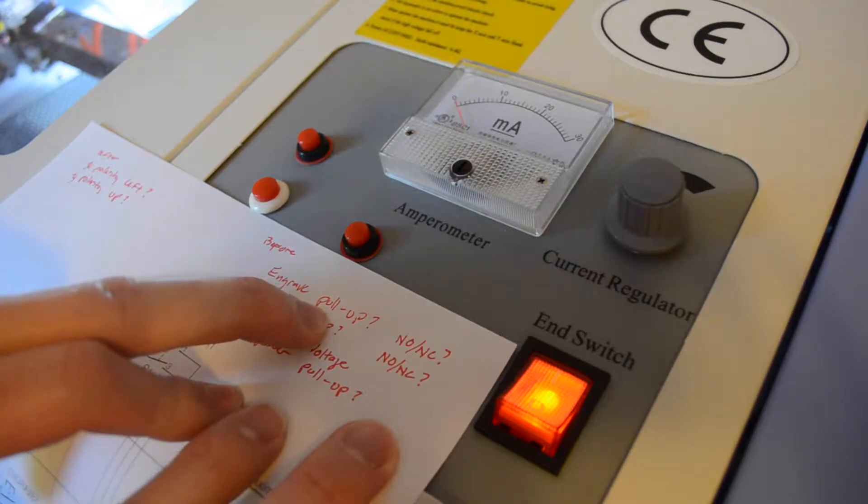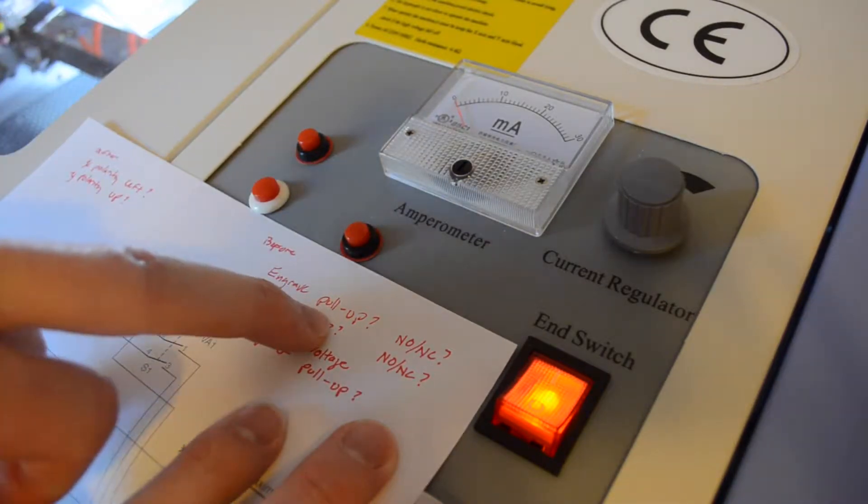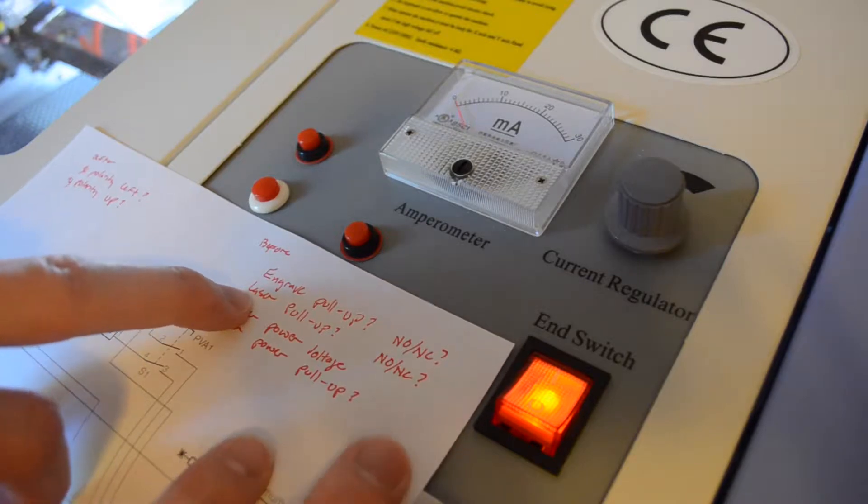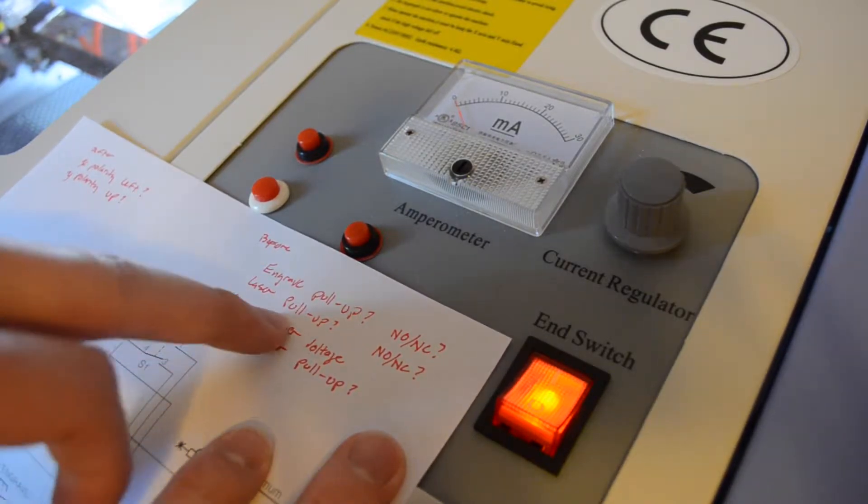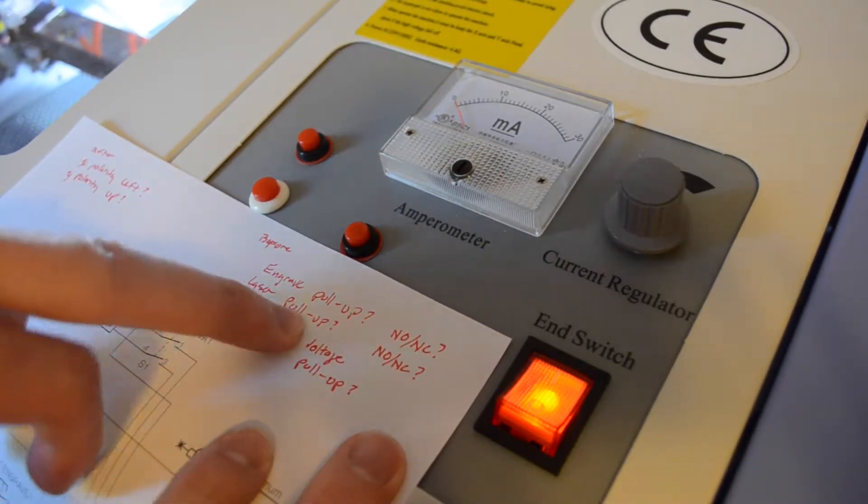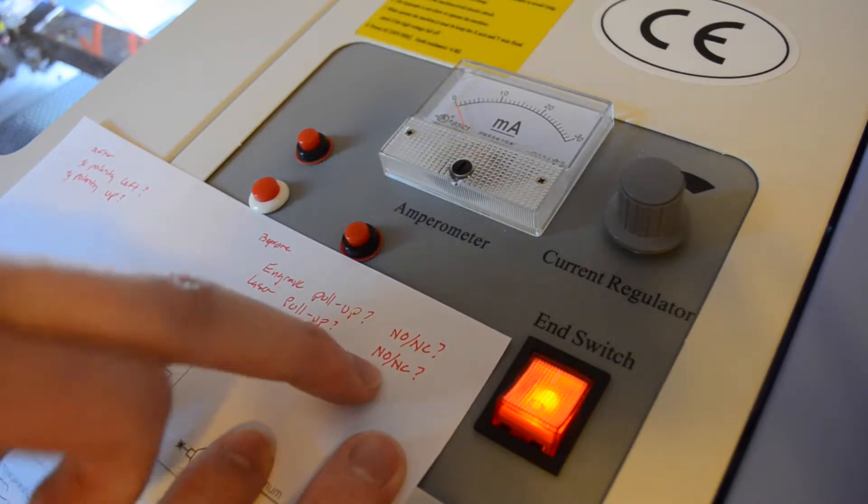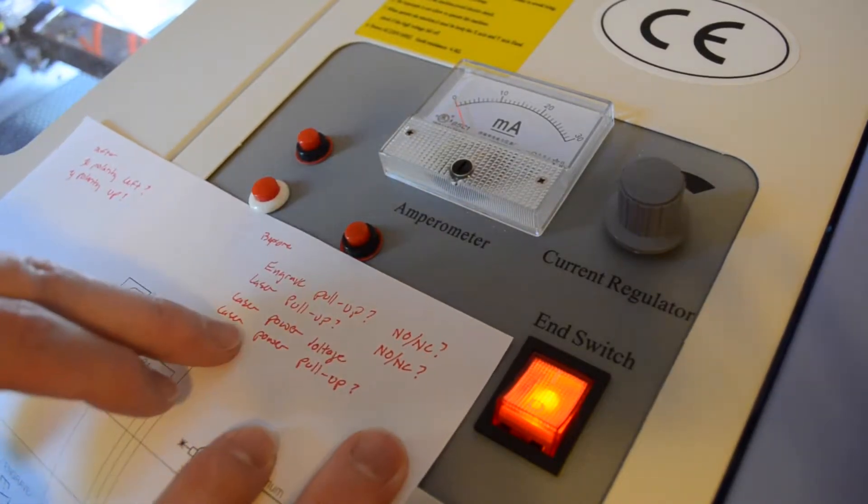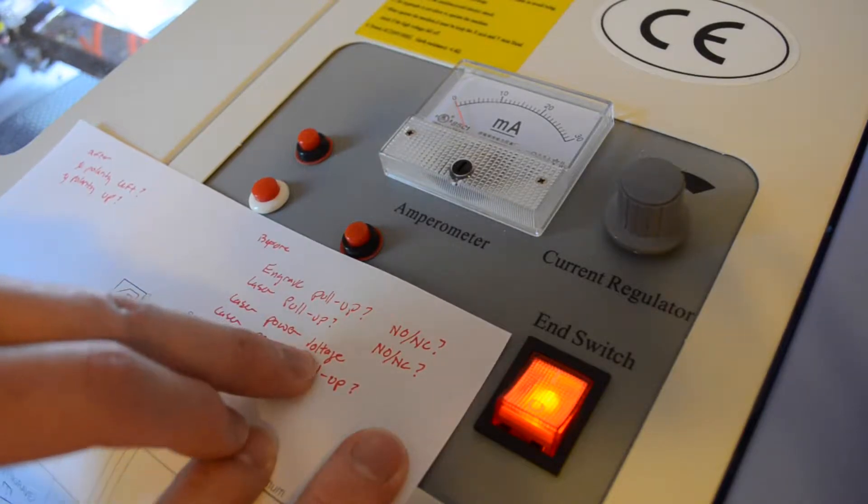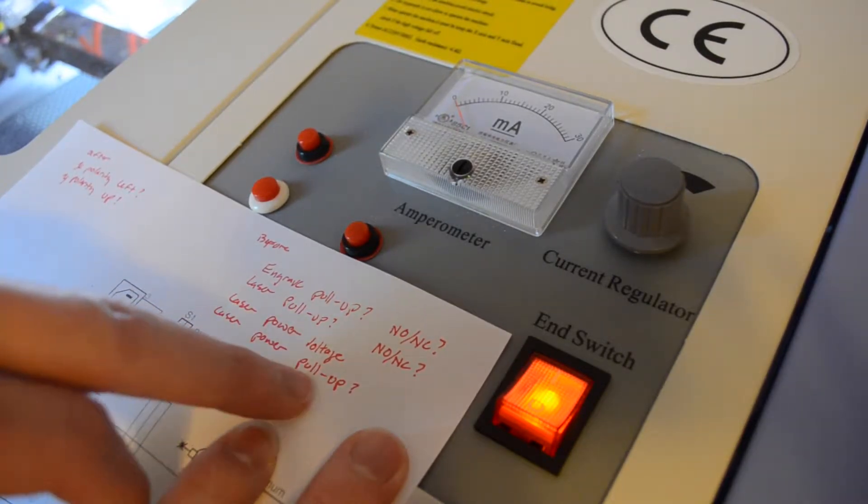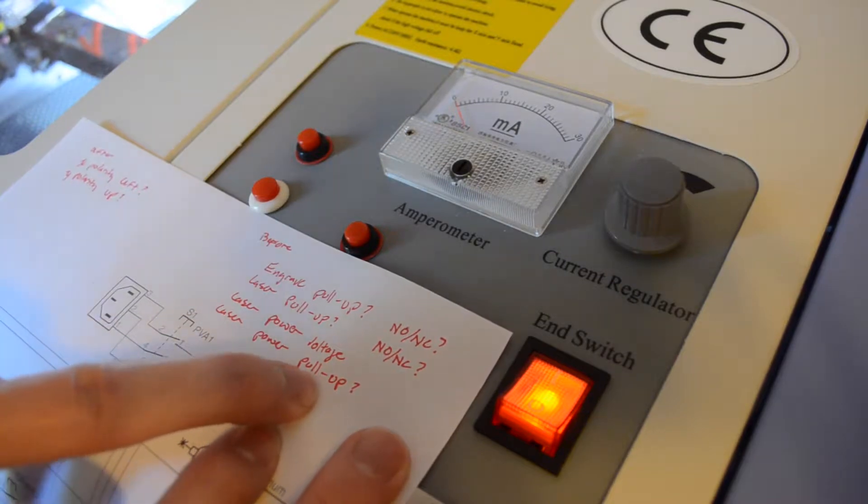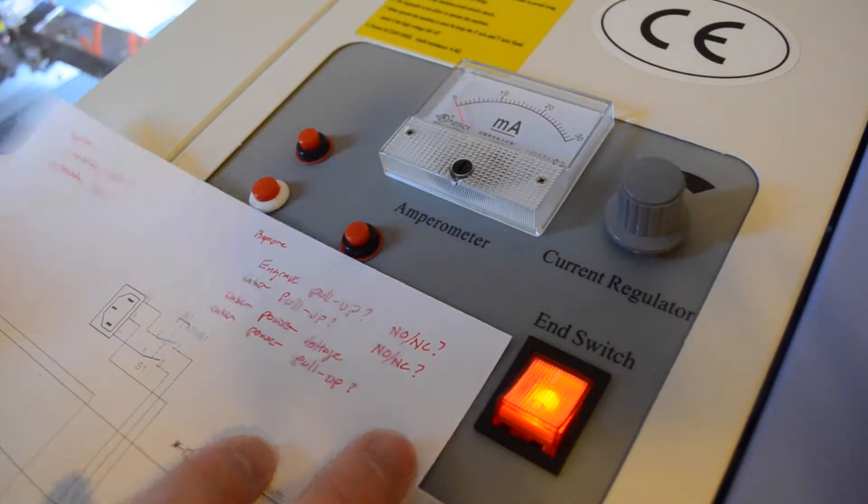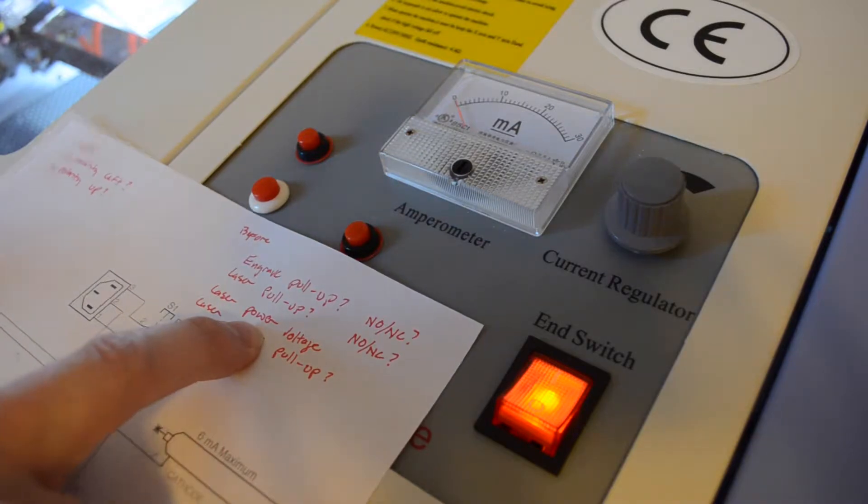So that answers the question about engrave - we know that engrave is open circuit when this is open and the laser doesn't fire. We know that the laser, it seems like it has some kind of a pull-up but it's normally open, so when we push that button it's closed. We don't know about the laser power voltage yet, we're going to measure that very carefully right now. We think there's a pull-up, it's likely there is one.